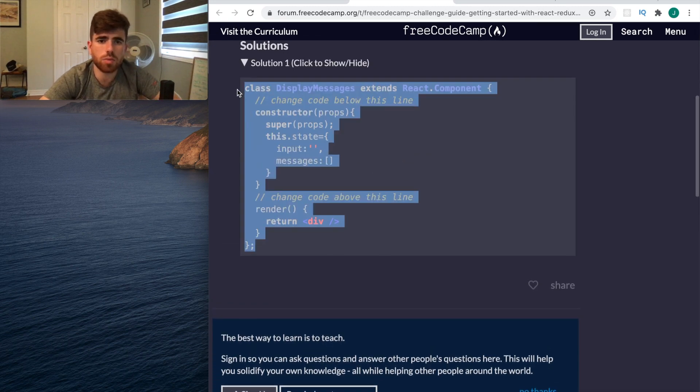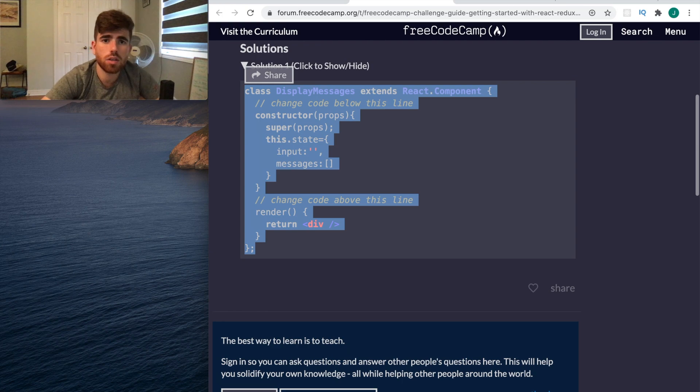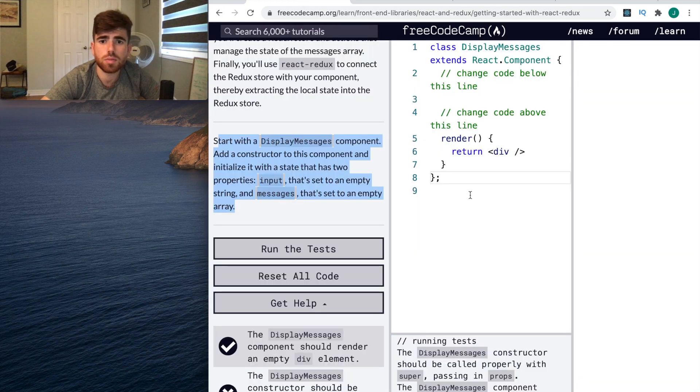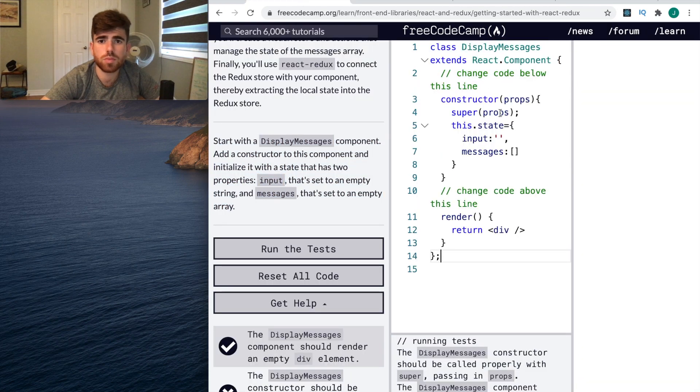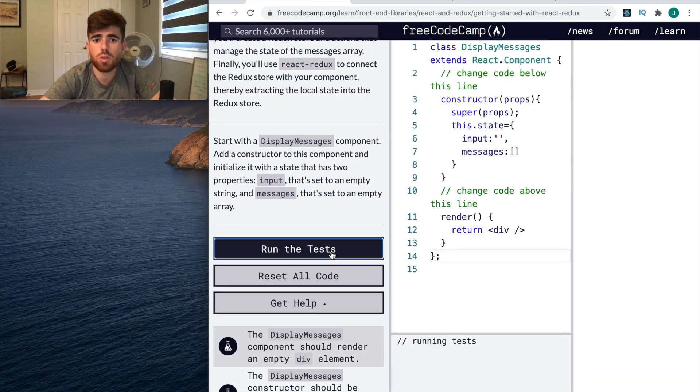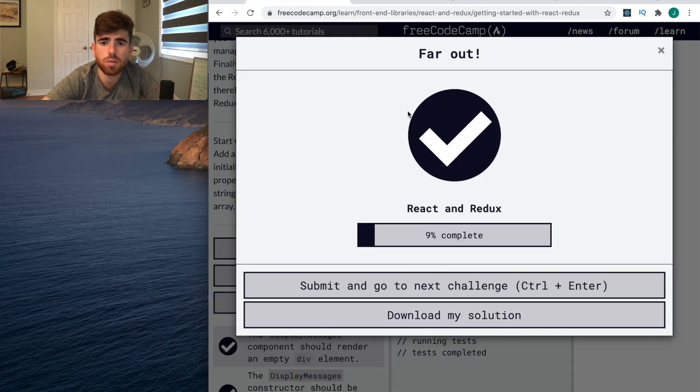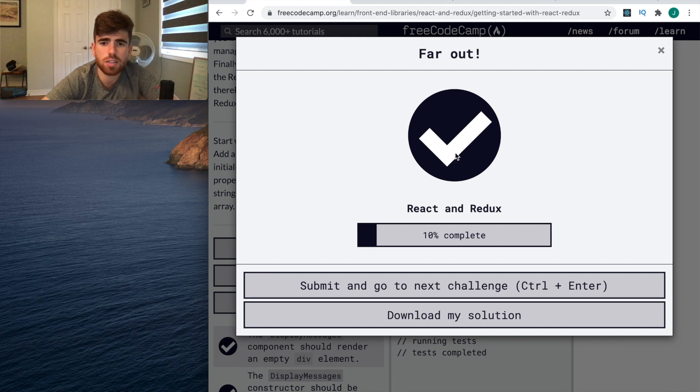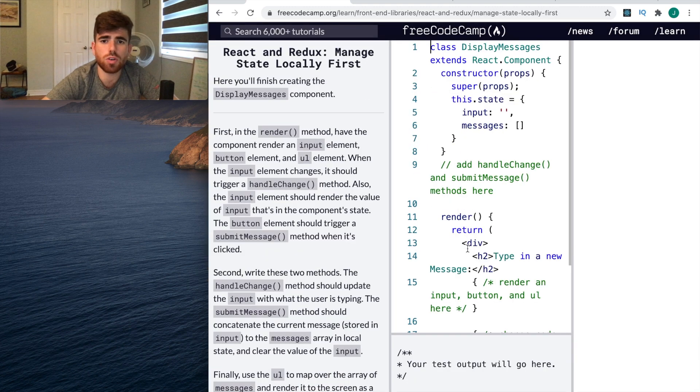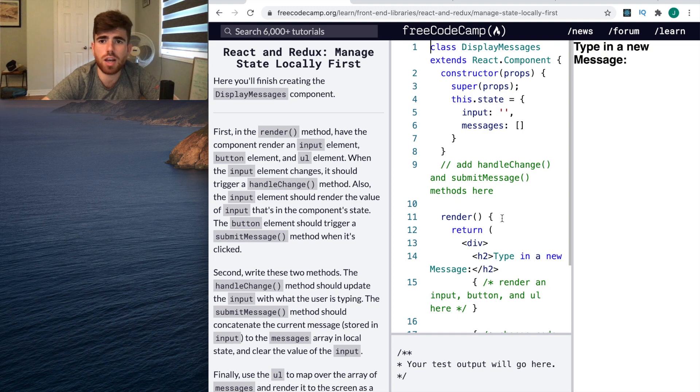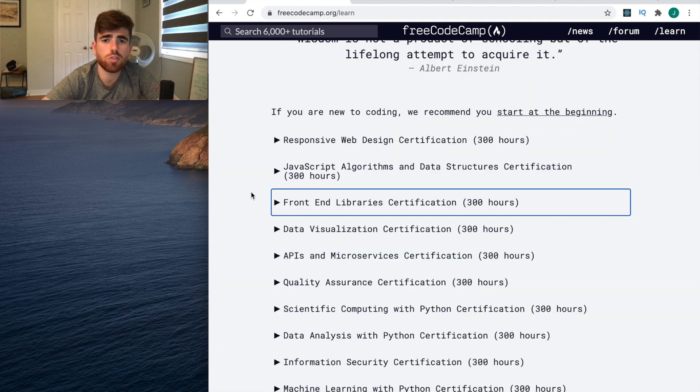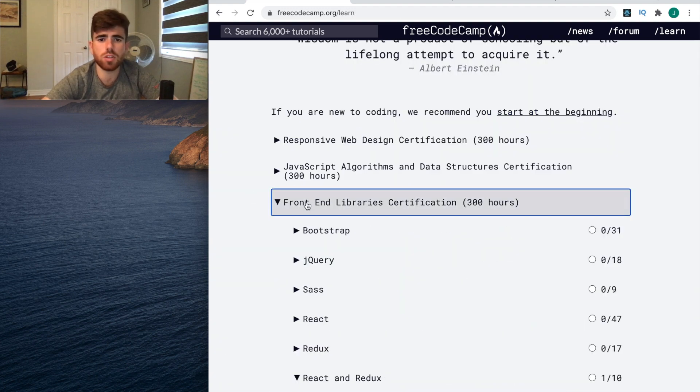Let's get the solution, put it in. Run the tests - look at this! It's very satisfying. It tells you you're 10% complete, you pass this, and then you can just go on to the next question.